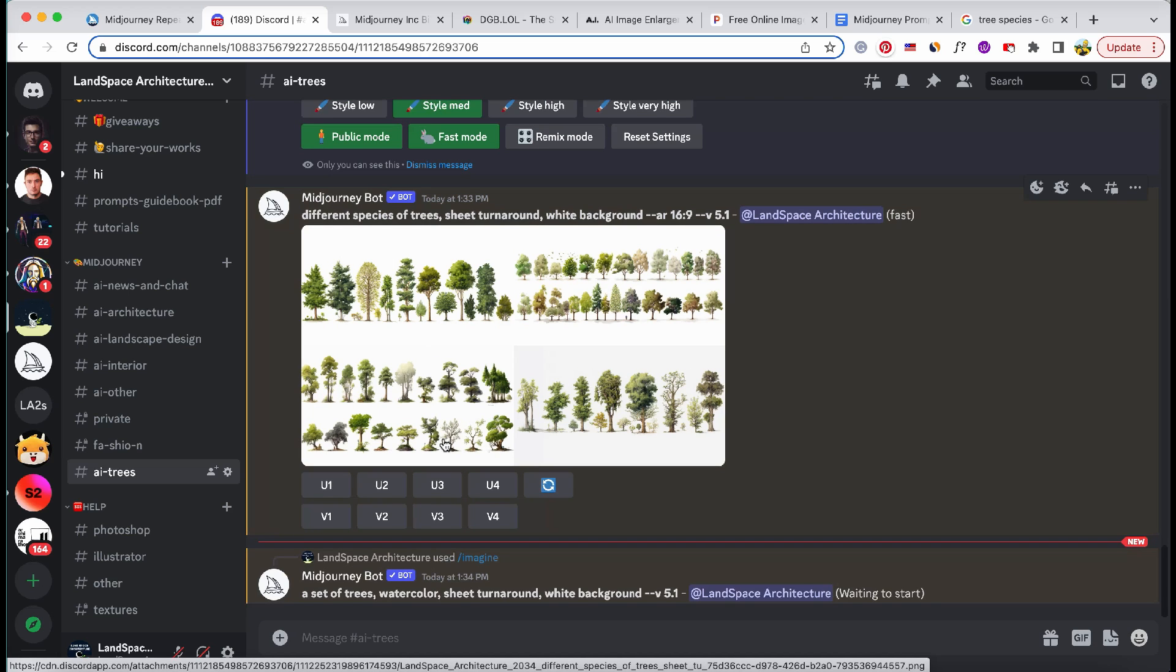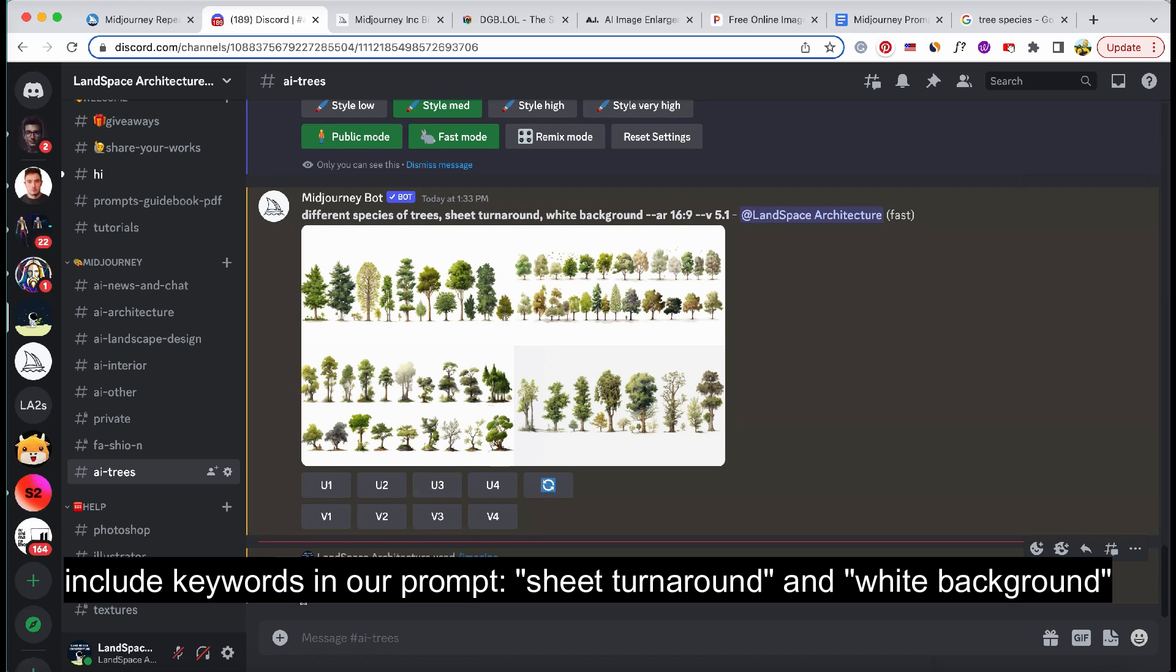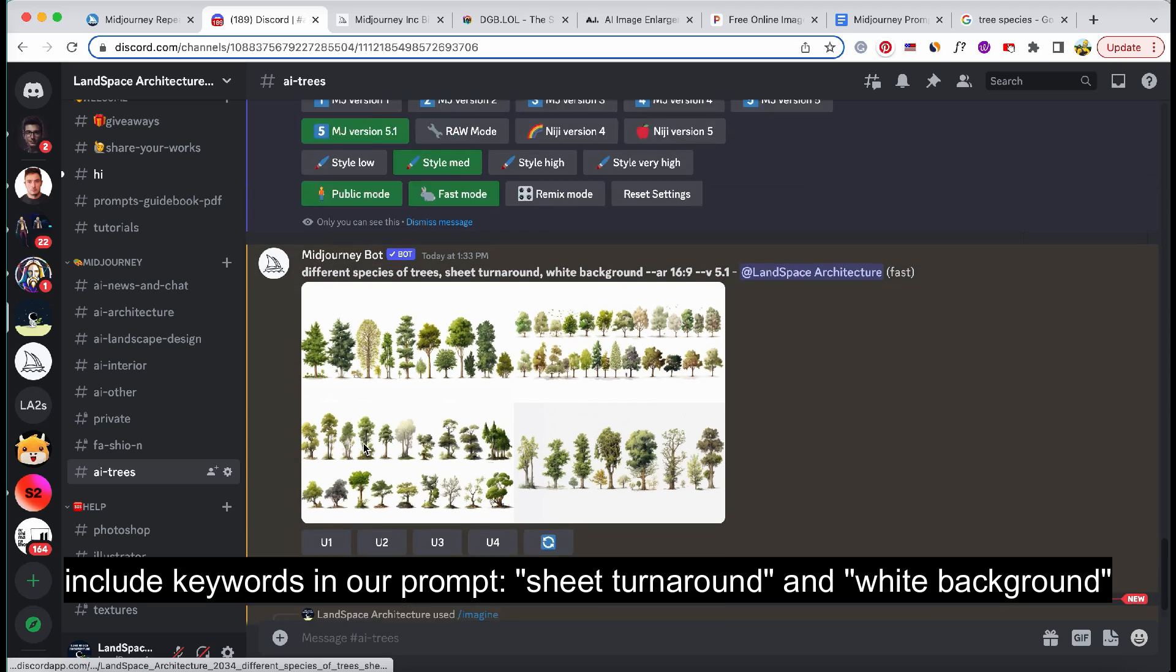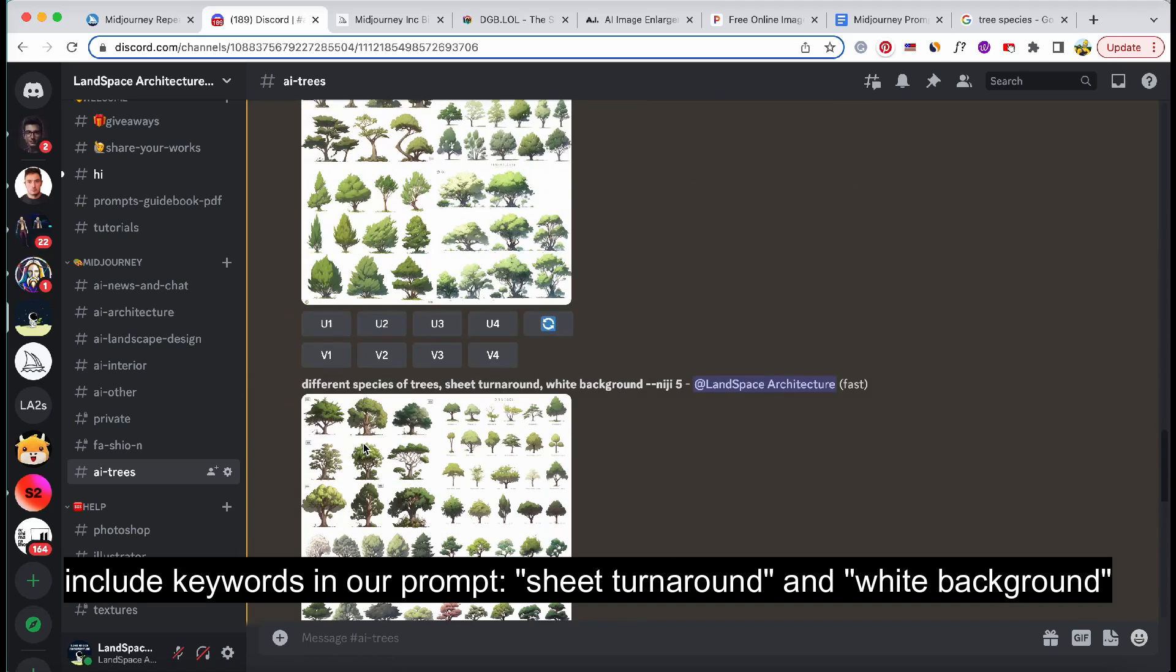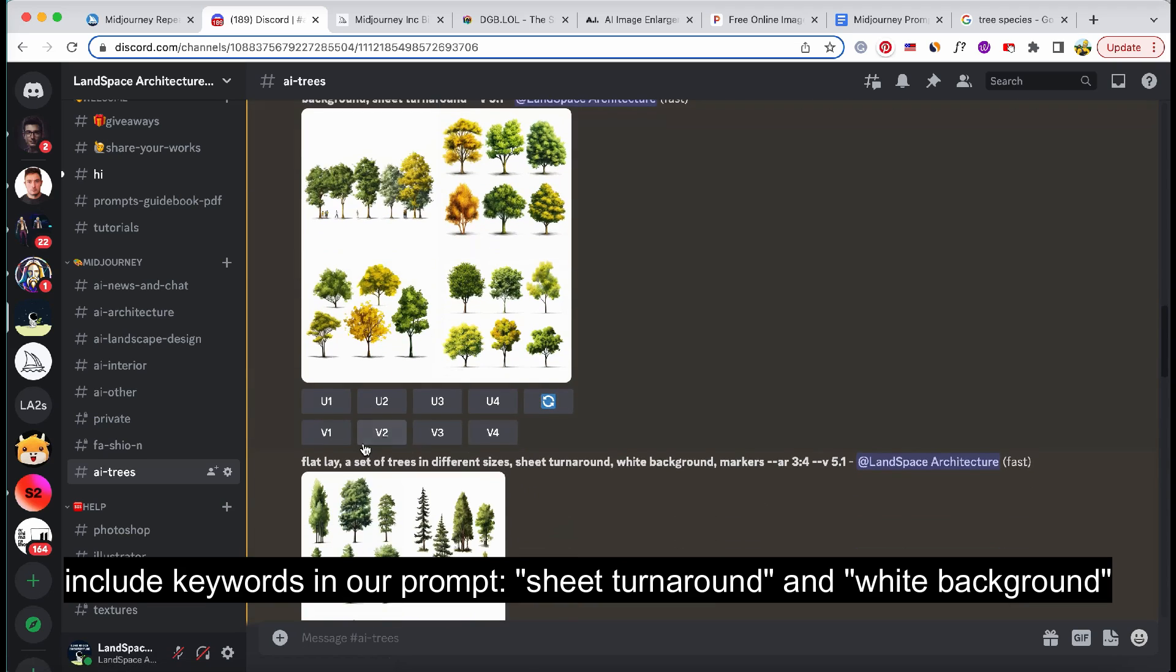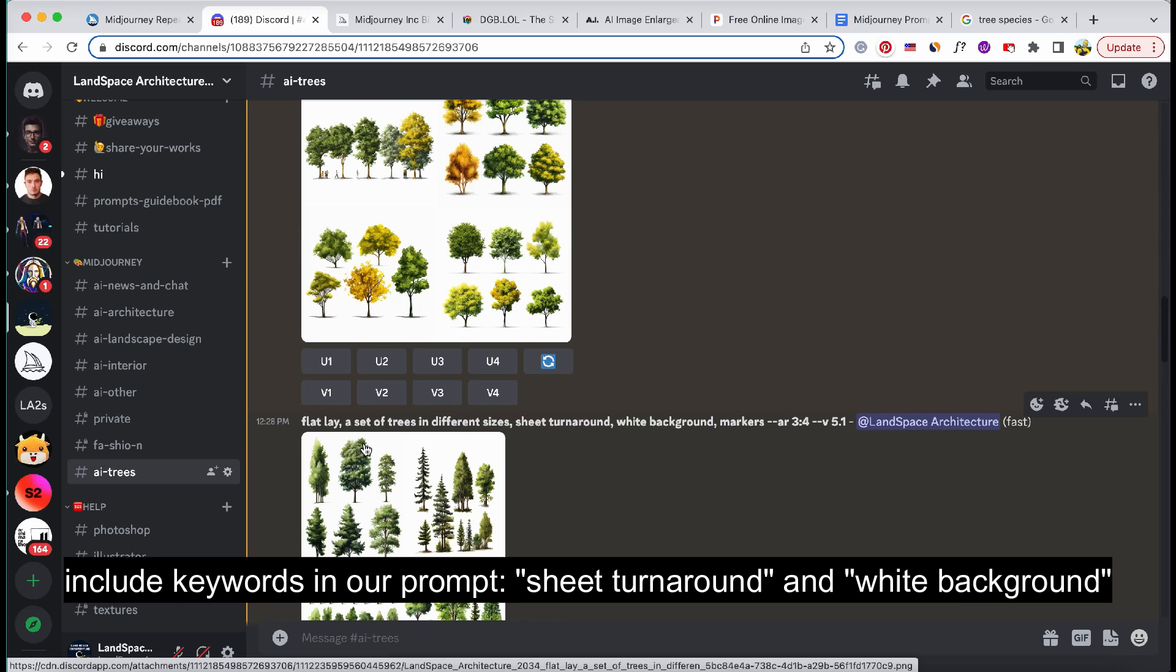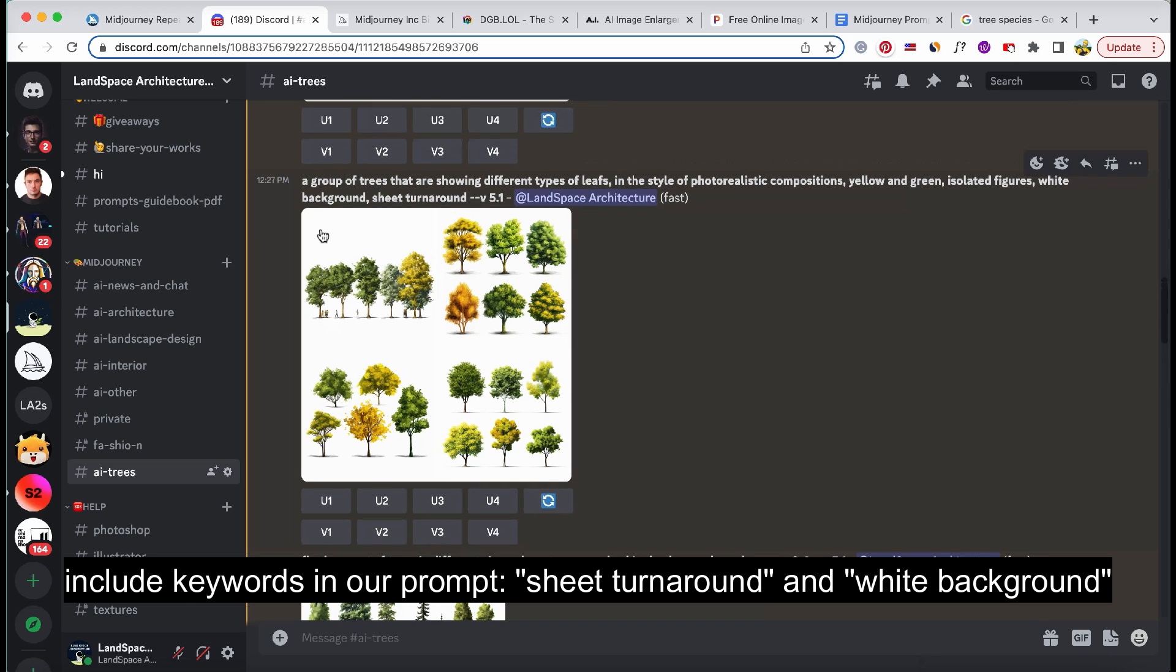To ensure we generate multiple tree variations, it's important to include specific keywords in our prompt: sheet turnaround and white background. By incorporating these keywords, we'll be able to produce an array of tree designs.